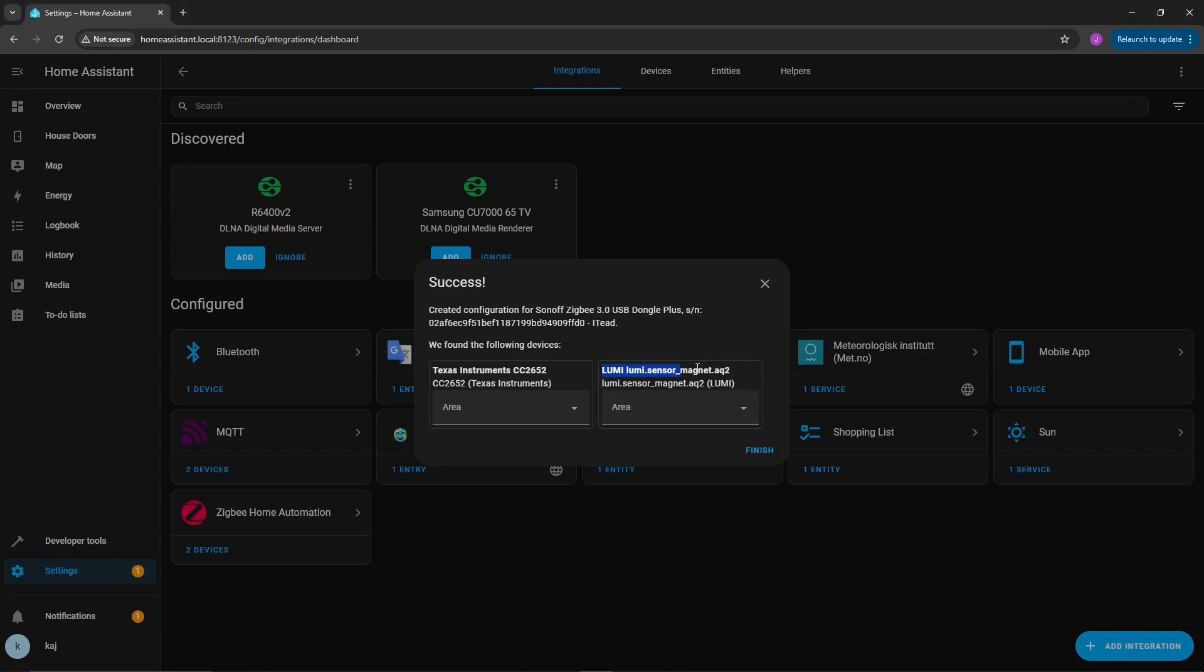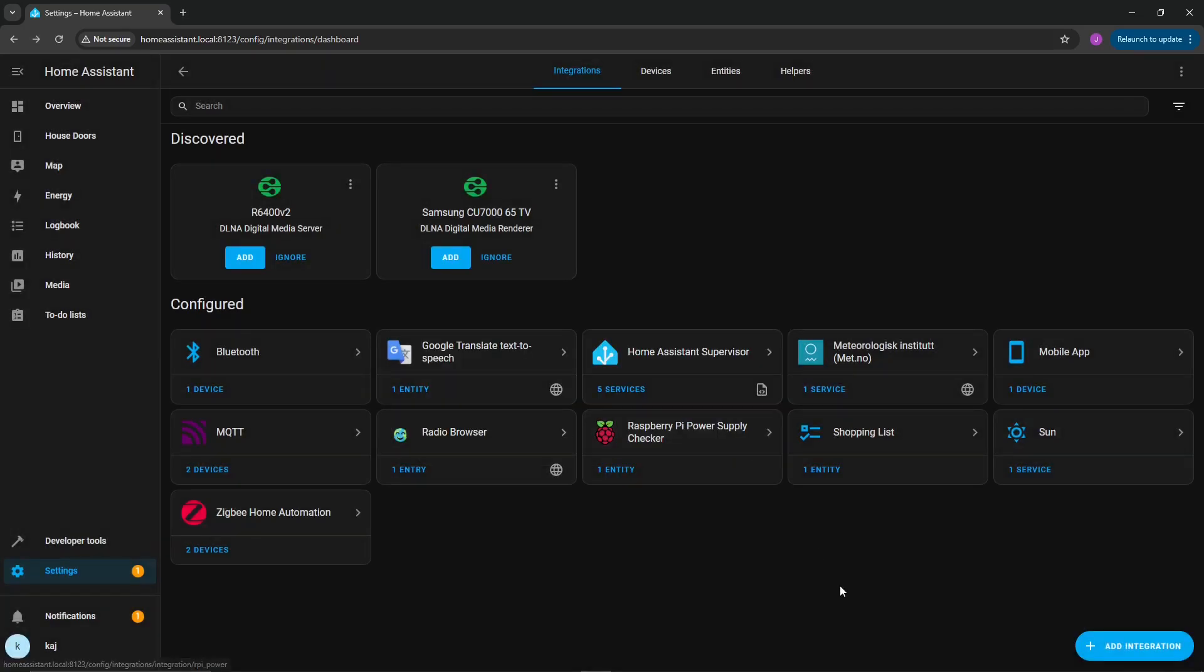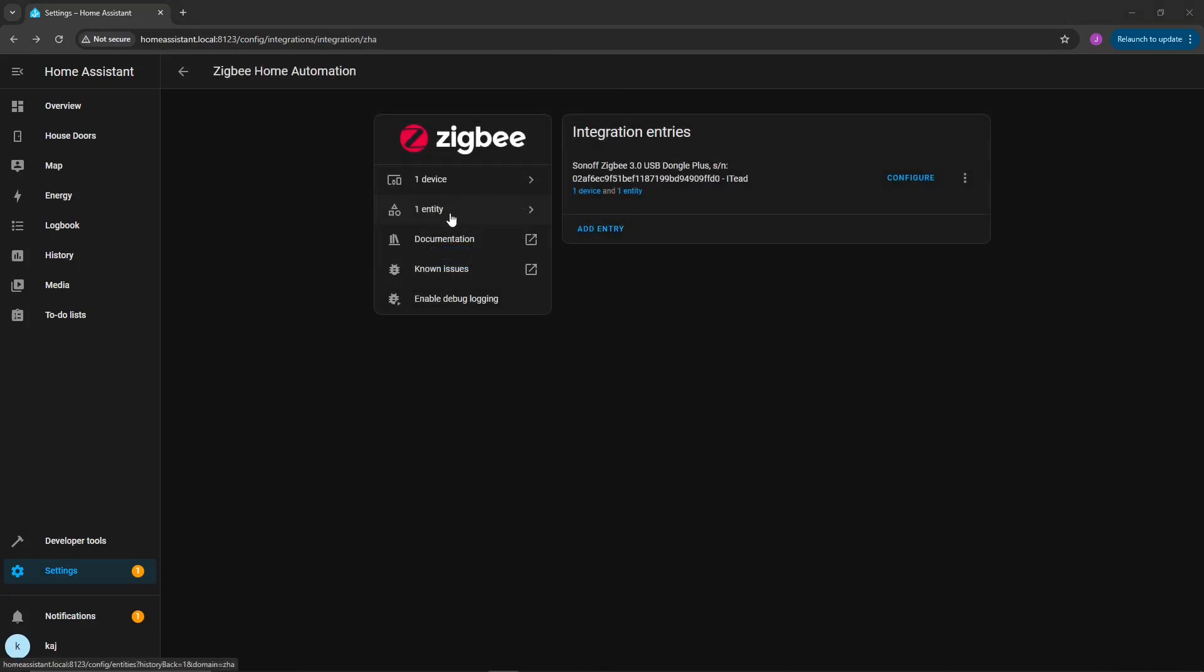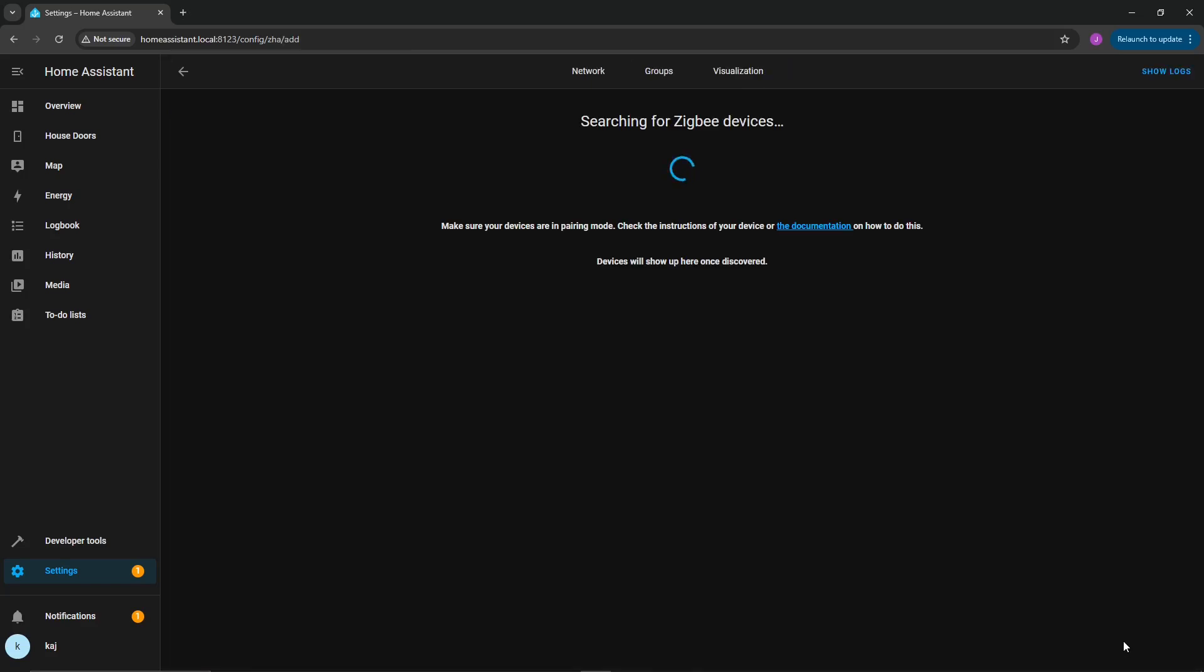Down here, you're going to find a similar reference, magnet AQ2. Click an area. In this case, I have an area set up for office and click finish. So now at this point, you're going to want to click on the one entity option here. Go ahead to the bottom right, click on add device.